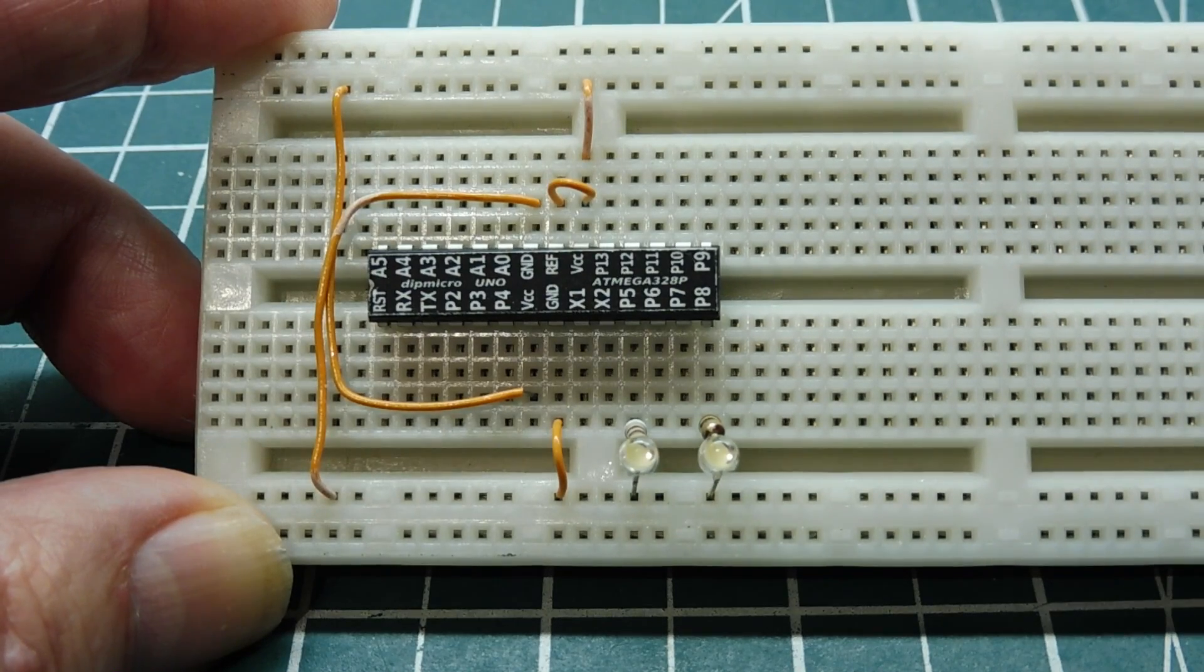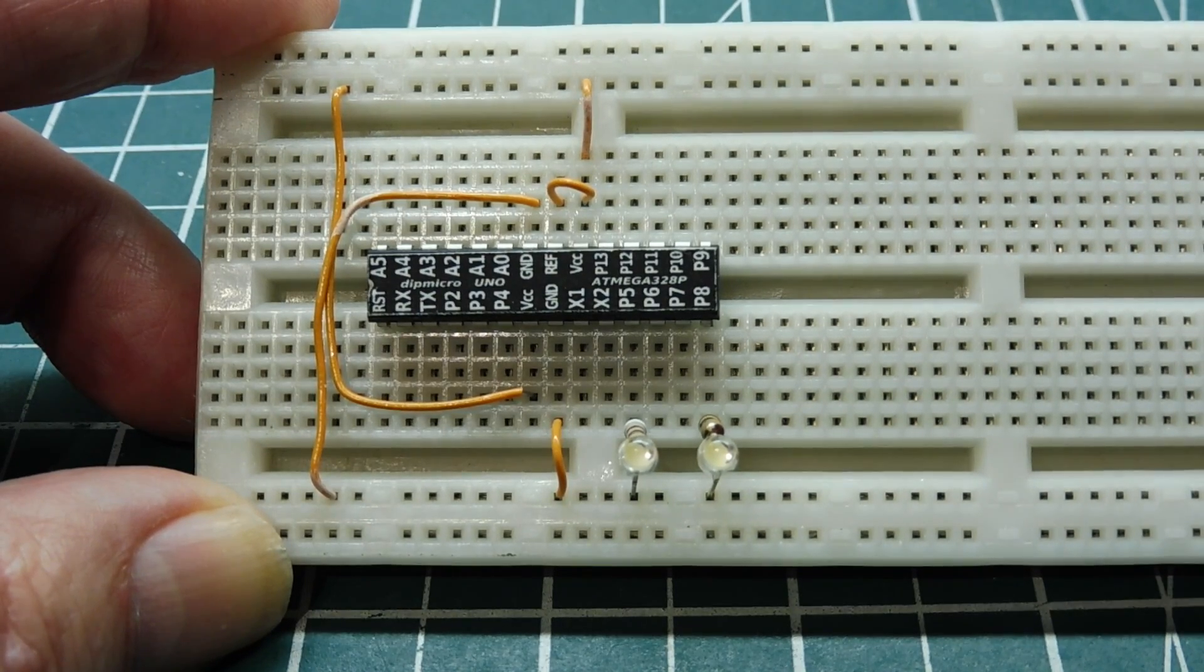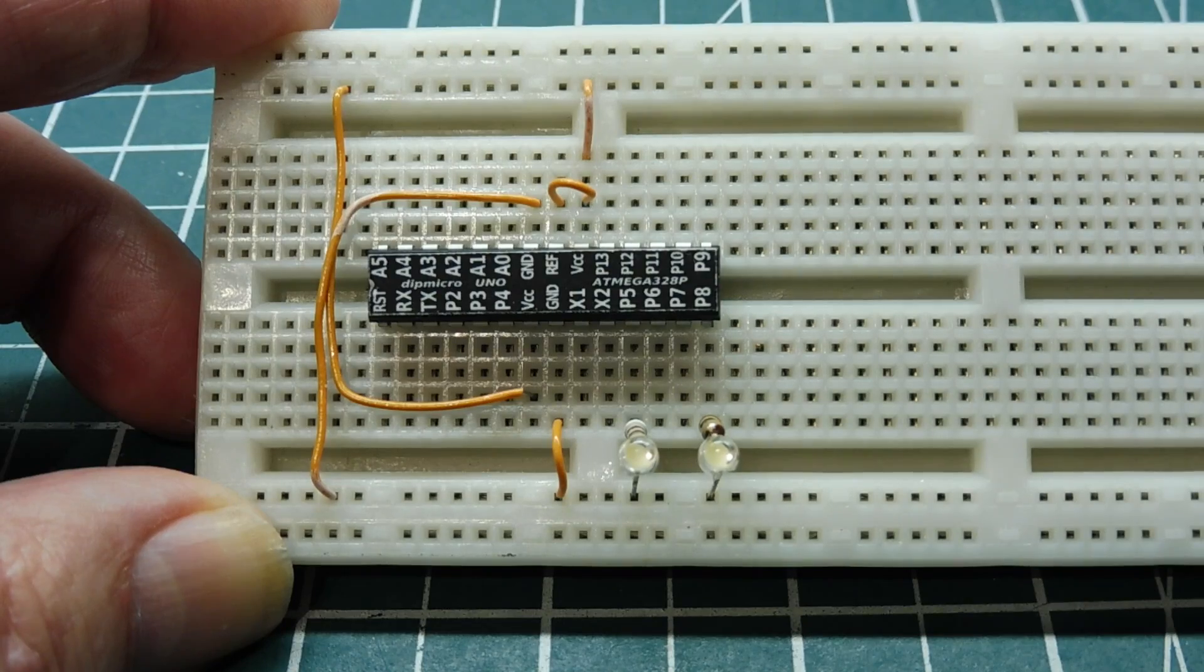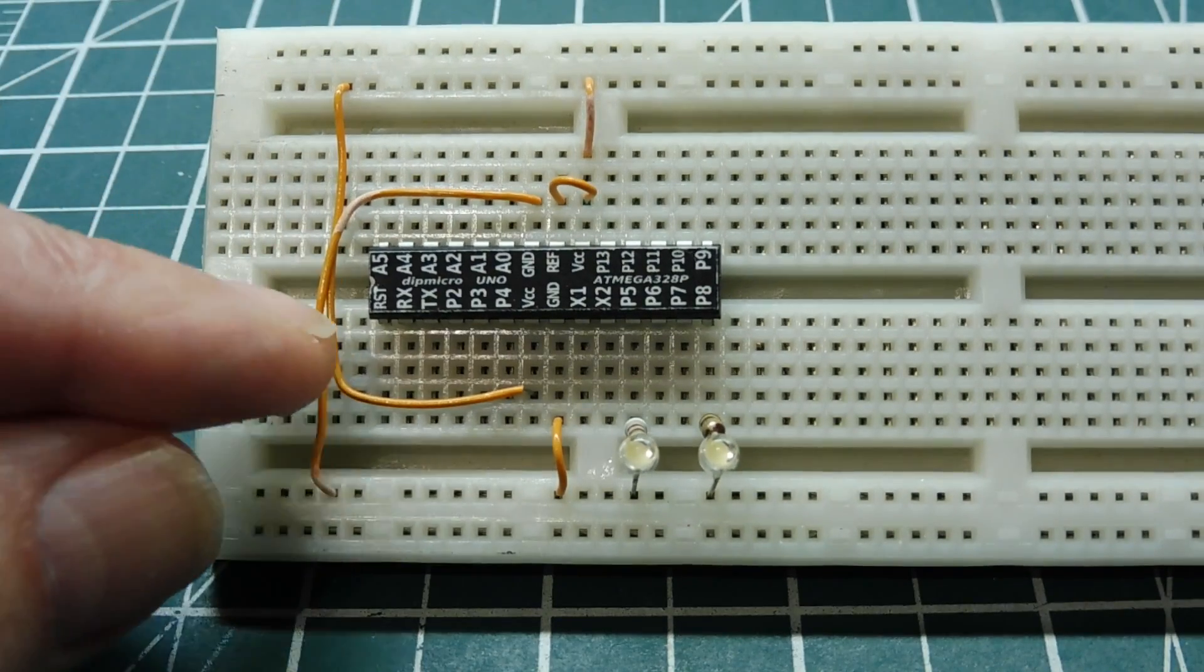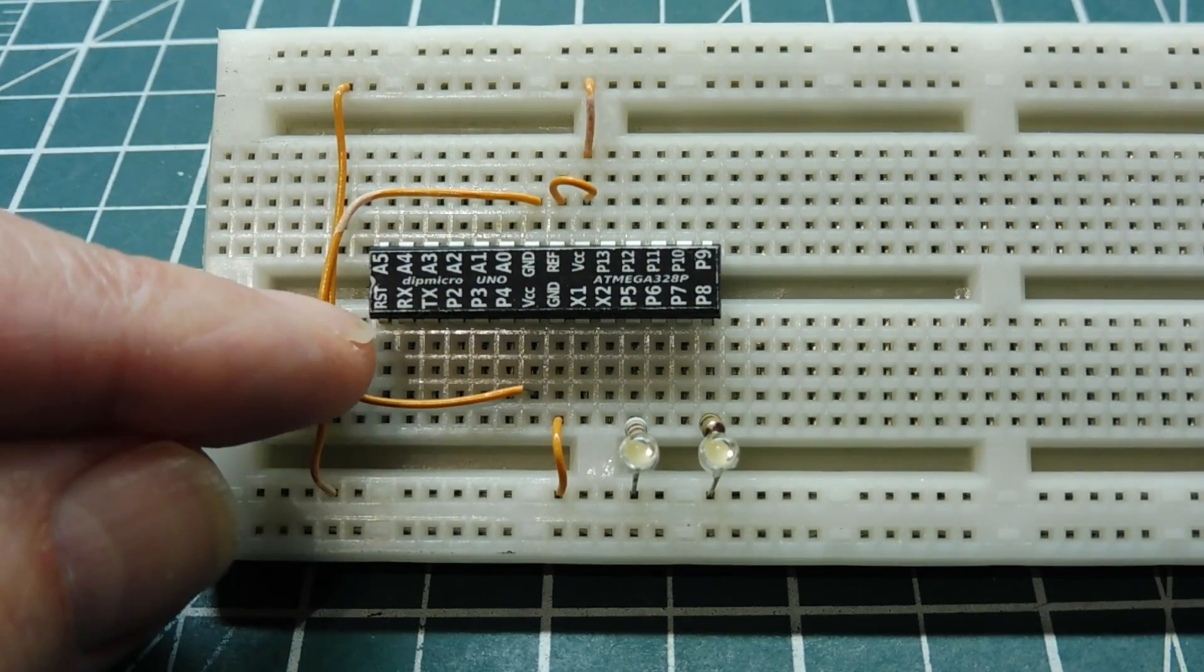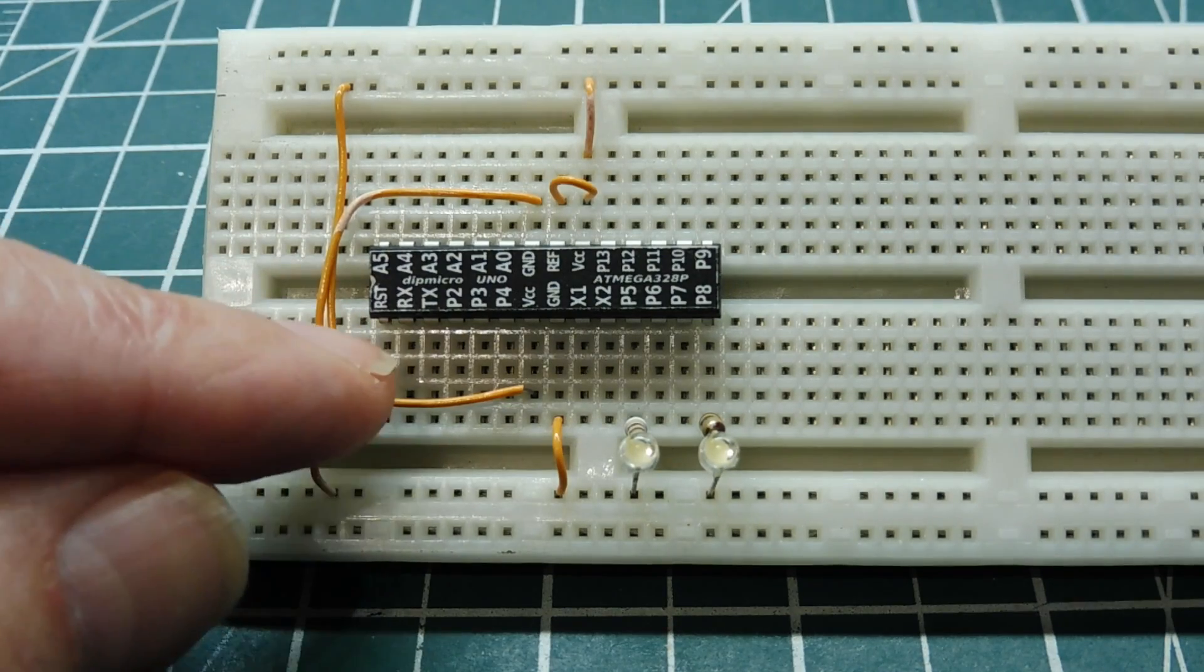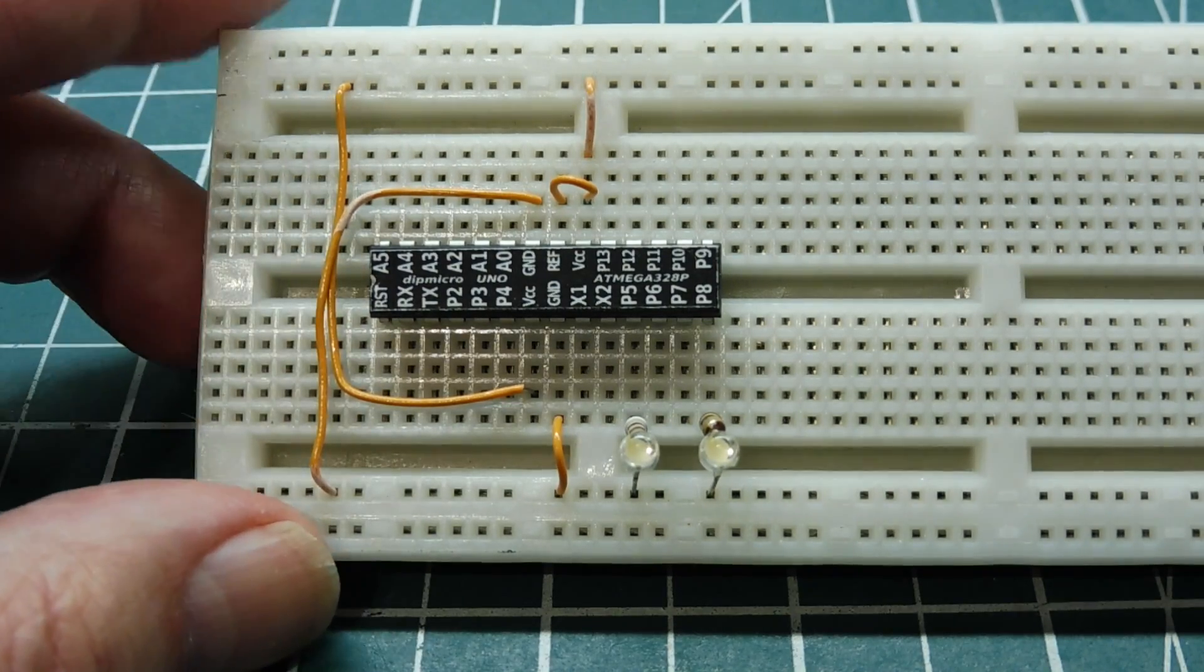Now I'm using the internal 8 MHz oscillator, so there's no external crystal, or there's no load capacitors. The reset pin, which is pin 1, has an internal pull-up to VCC, but you can put an external 10K to VCC if you want.